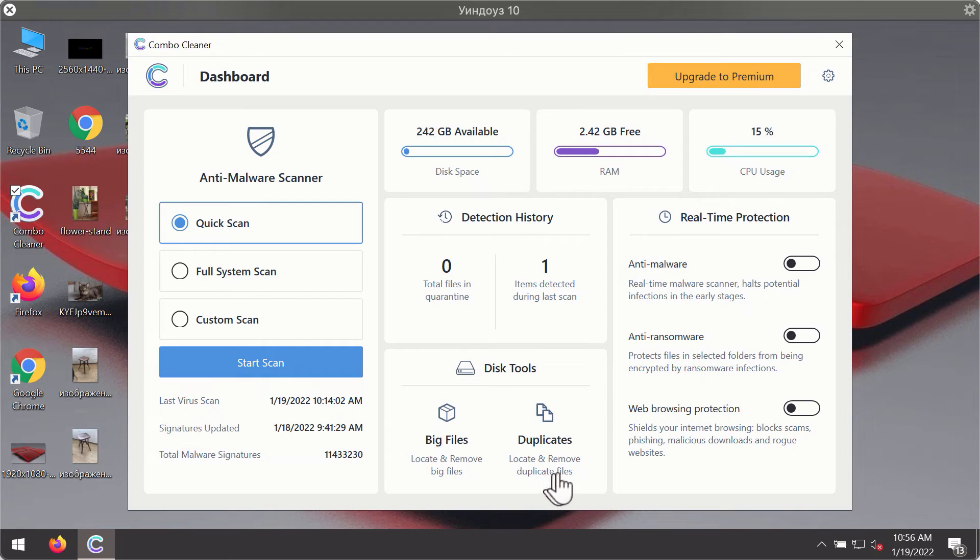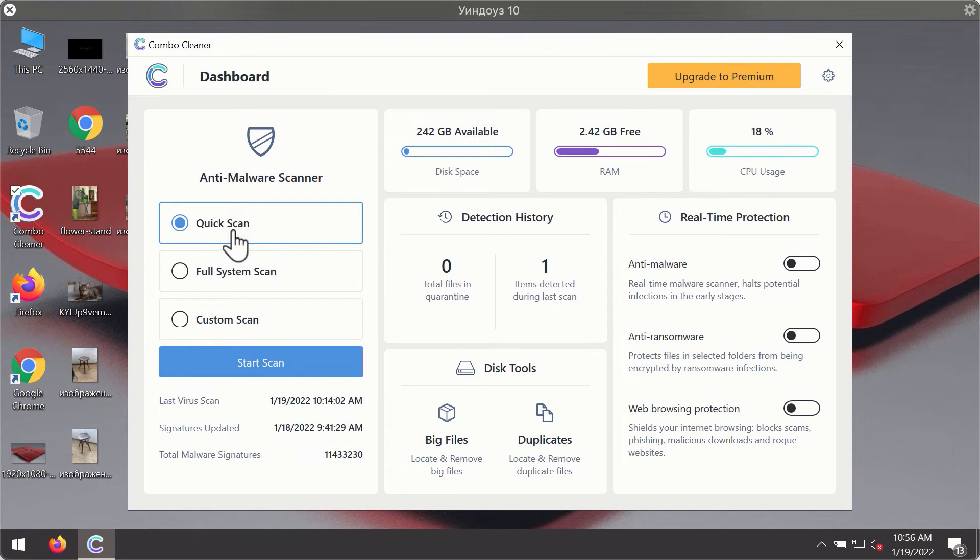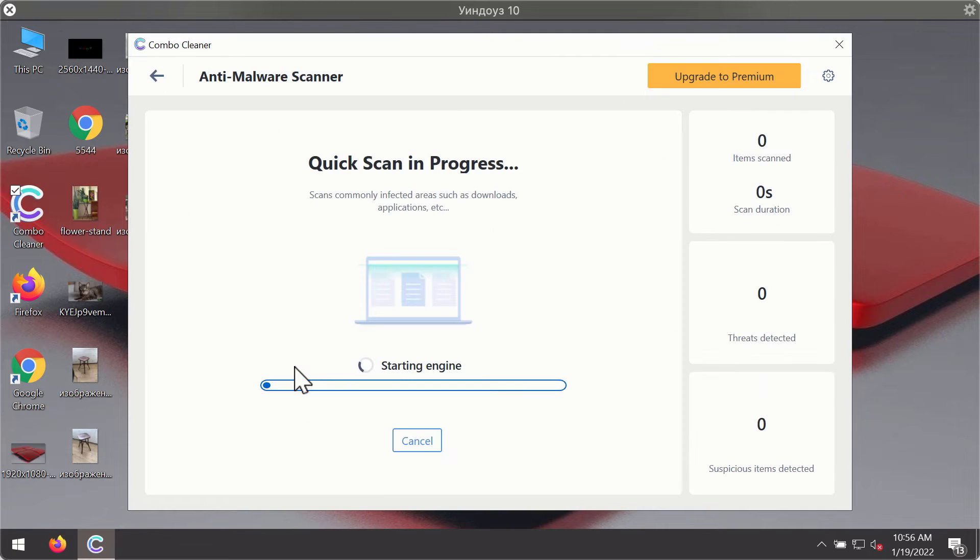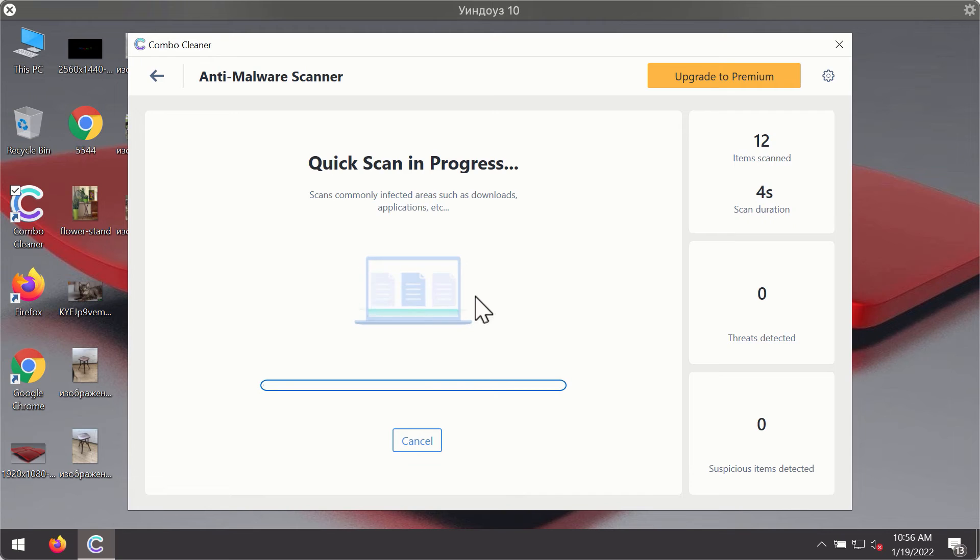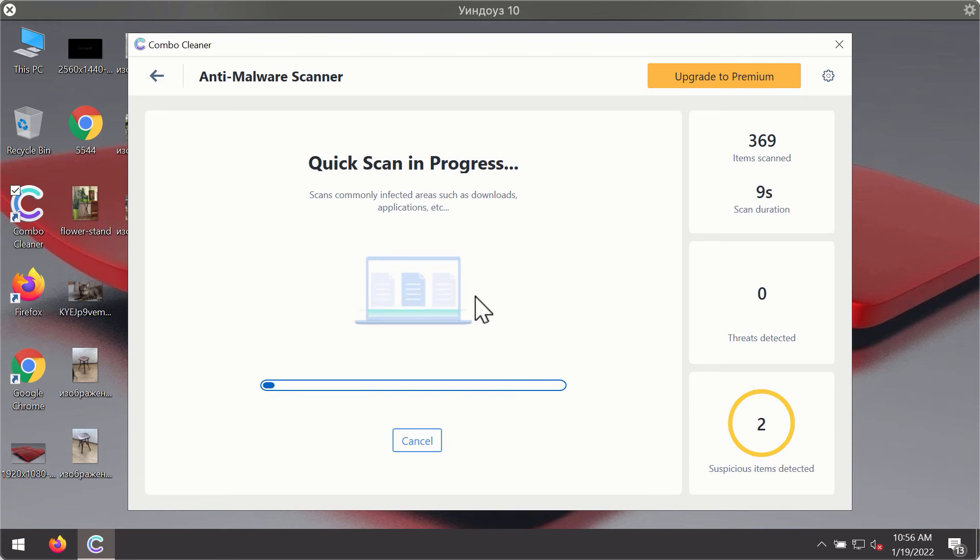After you have successfully downloaded and installed ComboCleaner Antivirus, it will be in trial mode, so only the quick scan option is available. Click on Start Scan button. The program will first of all update its antivirus database for proper malware detection and elimination.